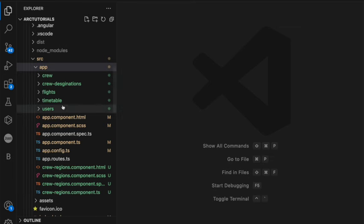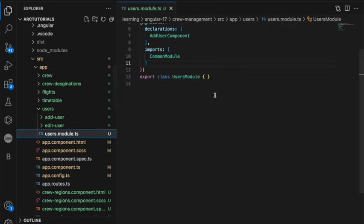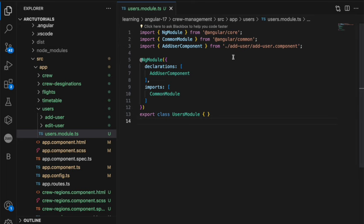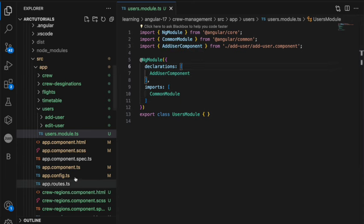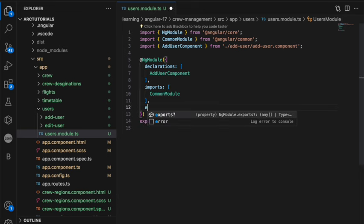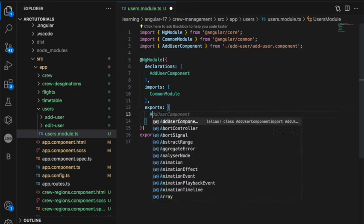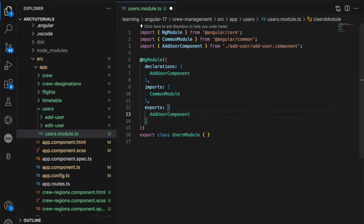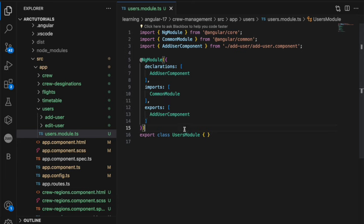If you remember, we created a module called users.module and we created a component called add user module. So the first step, if you want to use this component in, let's say, app component, the first step is to add exports into the module and then export add user component. So here you are telling that I am trying to export a component by the name add user component from this module. That's step number one. Then copy the name of the module.